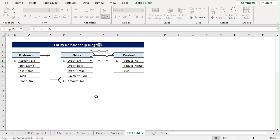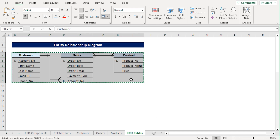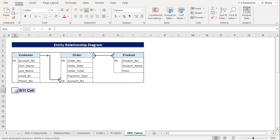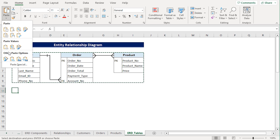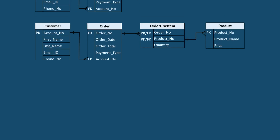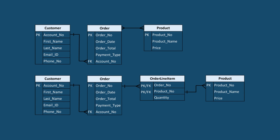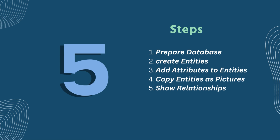In the fifth and final step, we'll complete our Entity Relationship diagram by selecting the B4 to I9 range, then pressing Ctrl-C to copy it. Go to cell B11, then in the Paste option select Paste as Picture. That's it — we've created an Entity Relationship diagram in Excel in just five steps. It's that simple.